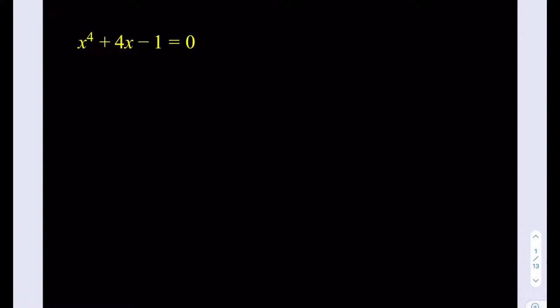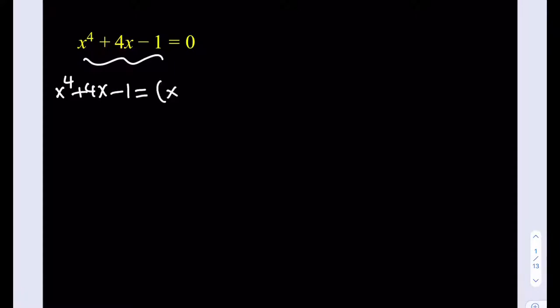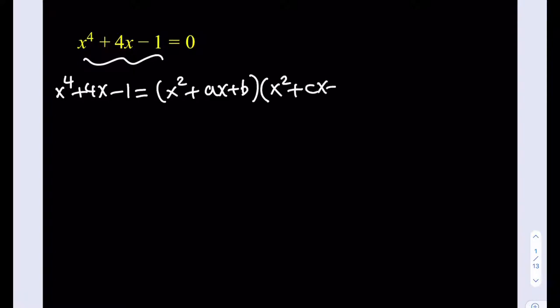I'm going to show you two different solutions here, and the first one is going to be like this. I'm going to take this quartic and write it as a product of two polynomials — one of which is x squared plus ax plus b, and the other one is x squared plus cx plus d. Then I'm going to distribute on the right-hand side and set the coefficients equal to each other.